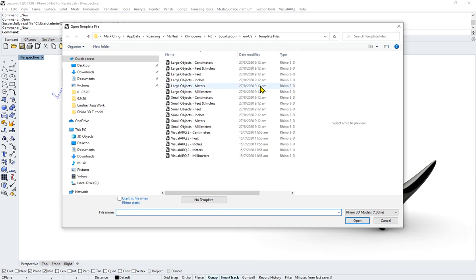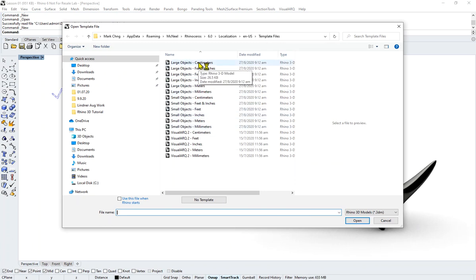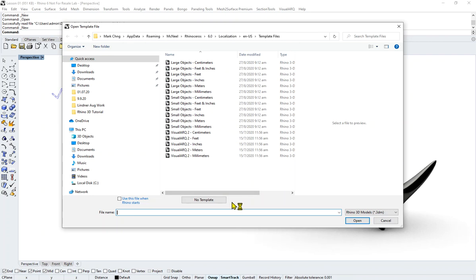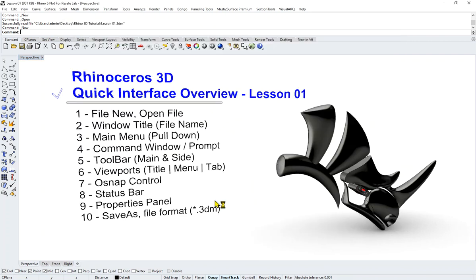So let's just take a quick look at File New. These are your standard templates that Rhino has. If you are unsure, we'll talk about this if we have enough time. So for now we'll just click on No Template.